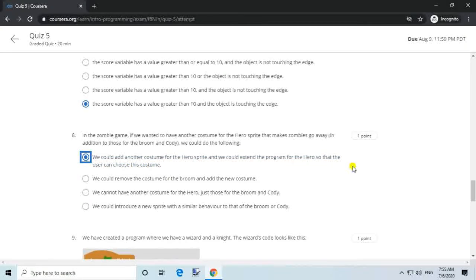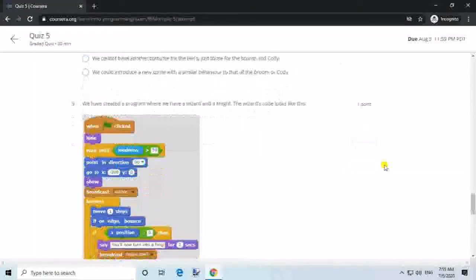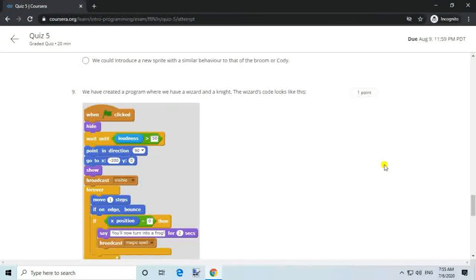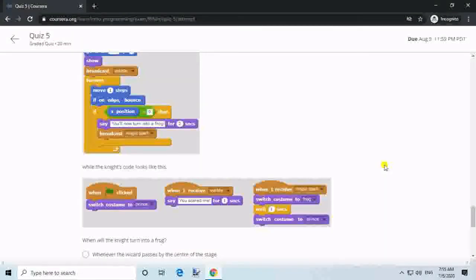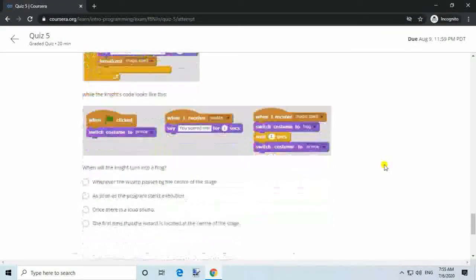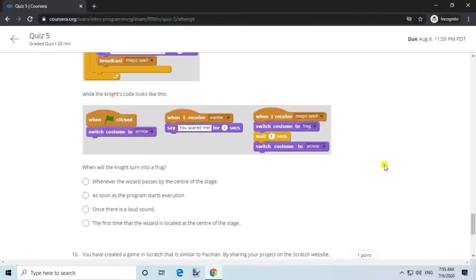Question 9. We have created a program where we have a wizard and a knight. The wizard's code looks like this, while the knight's code looks like this. When will the knight turn into a frog? Answer: Whenever the wizard passes by the center of the stage.